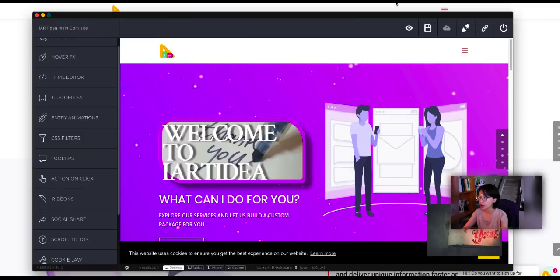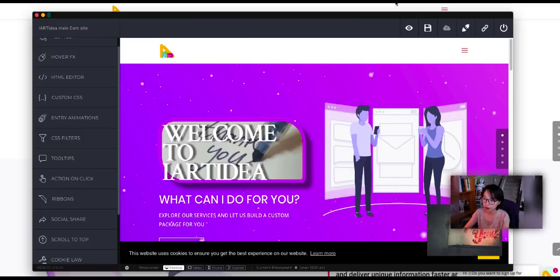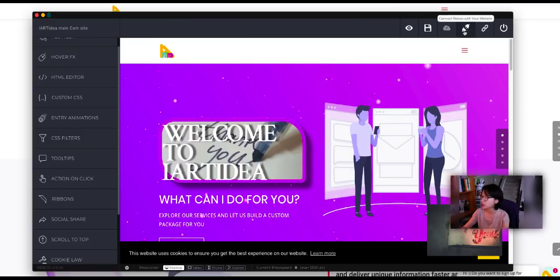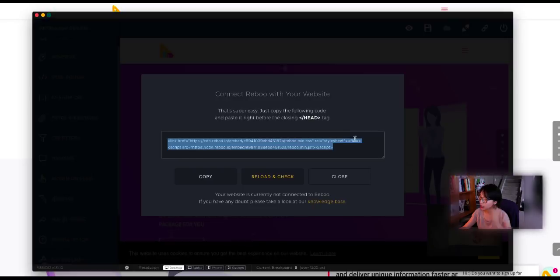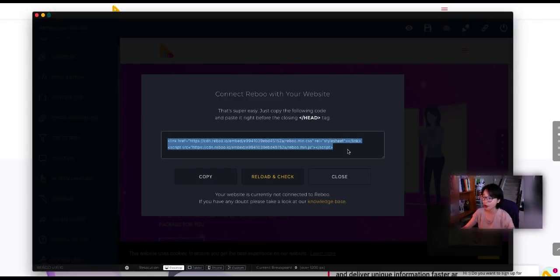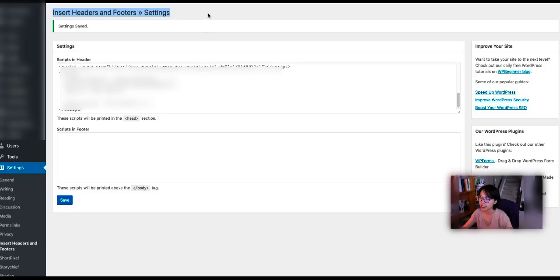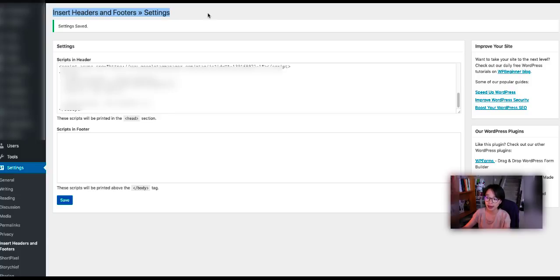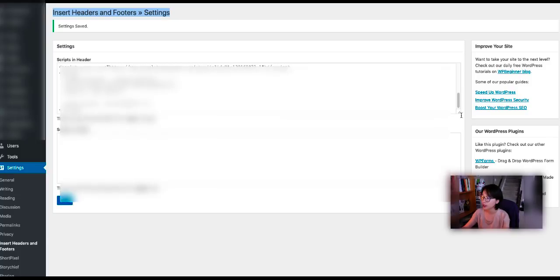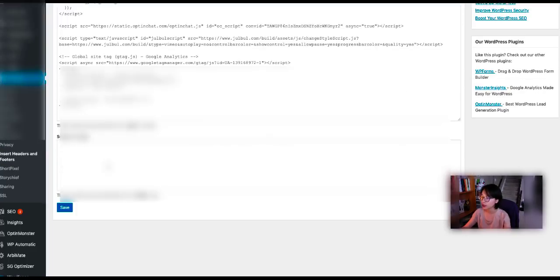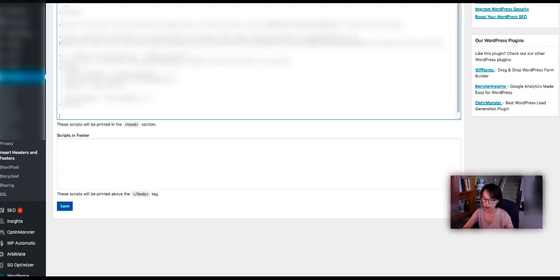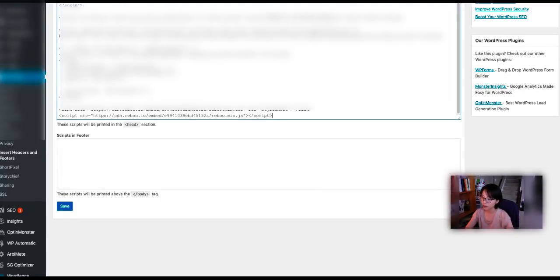I'm going to show you how you can connect Reboot software to your website. So I'm going to click this. This is the code that you need to copy and paste into your website's header. This is my backend WordPress website. As you can see, I'm using a plugin named Insert Headers and Footers. This is a free plugin that you can use if you want to add any codes to your website.